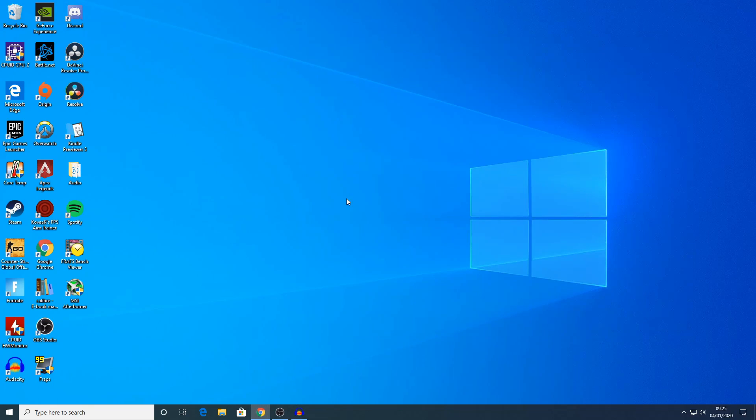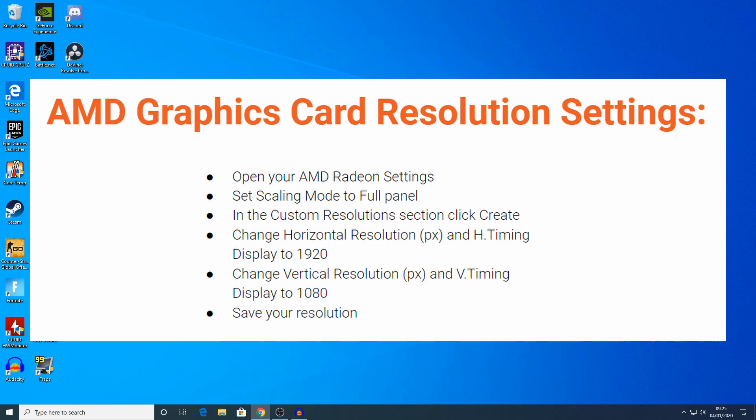I don't have an AMD graphics card, but if you do, then follow these steps. Open your AMD Radeon settings, set the scaling mode to full panel. In the custom resolution section, click create, change the horizontal resolution and H timing display to 1920 or whatever X resolution you desire and change your vertical resolution and V timing display to 1080 or whatever vertical resolution you want to use. Then save your resolution.